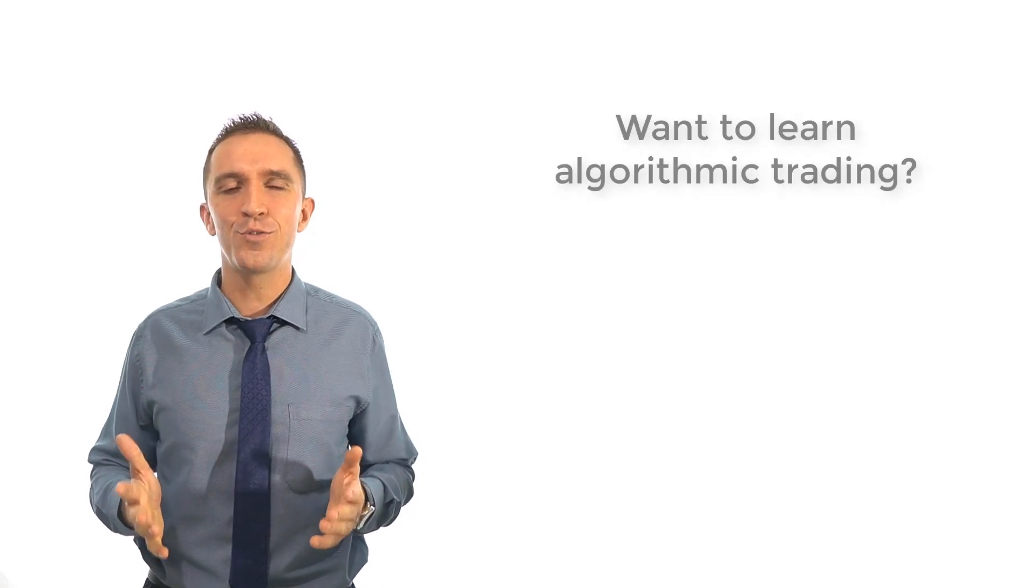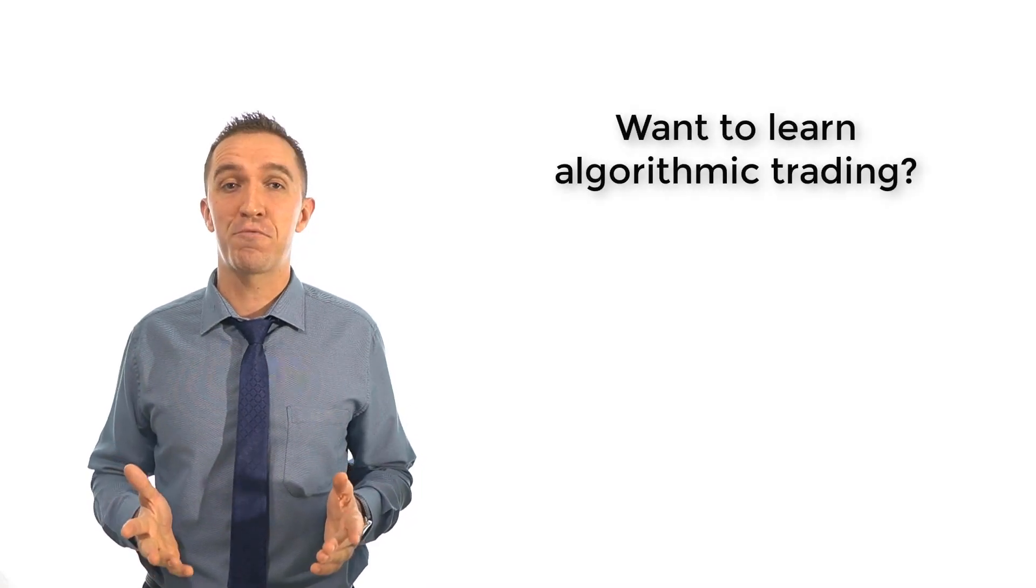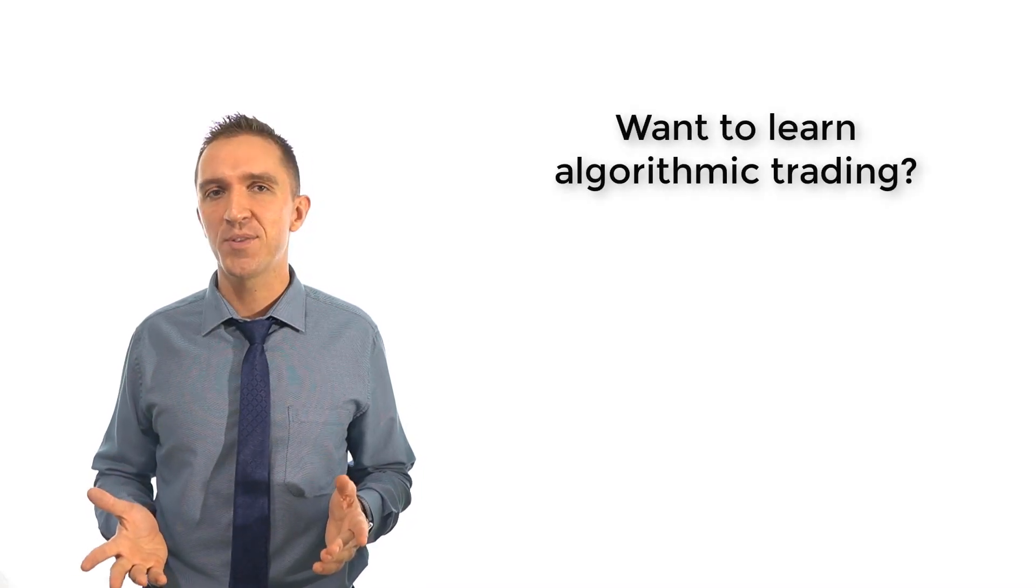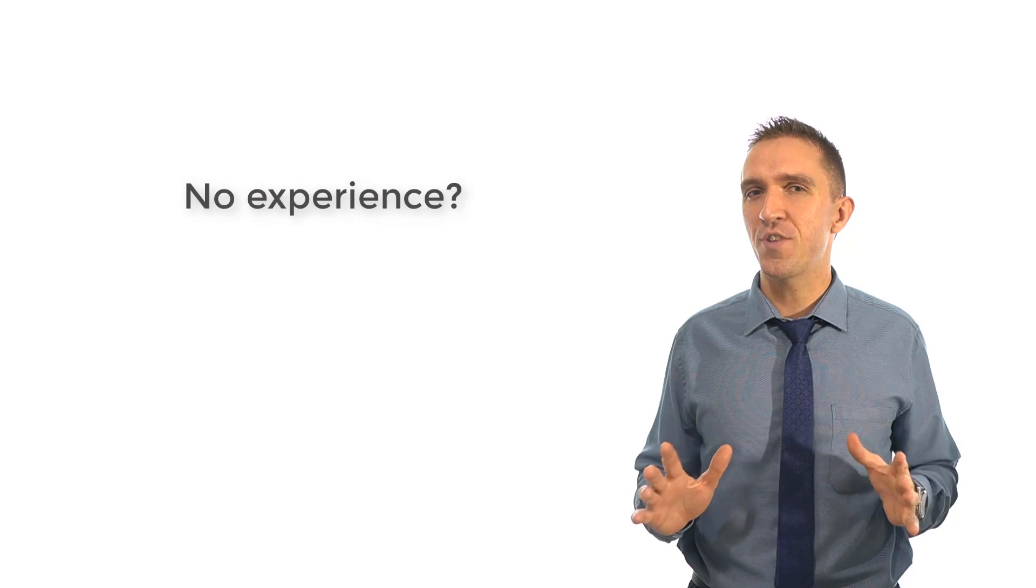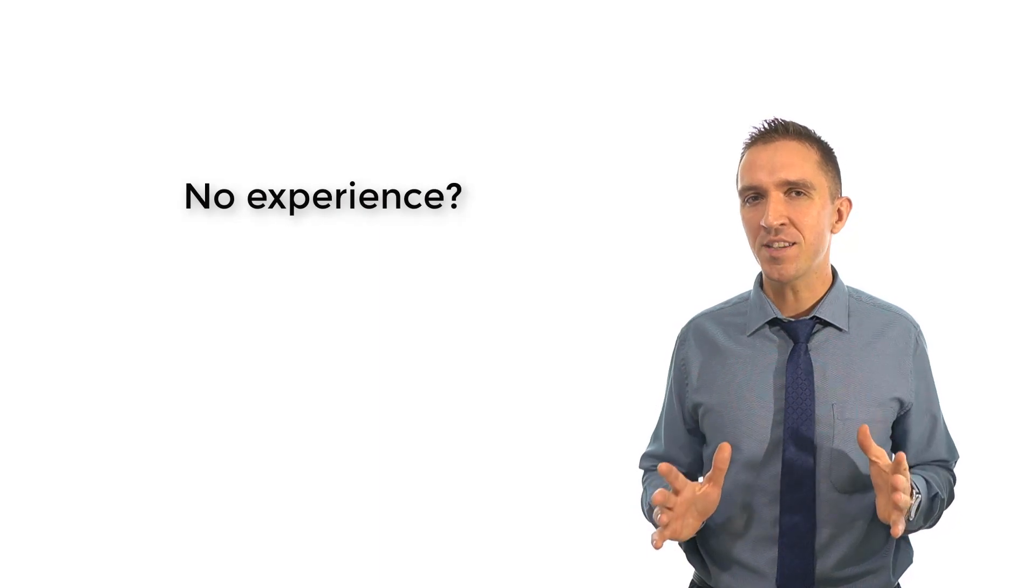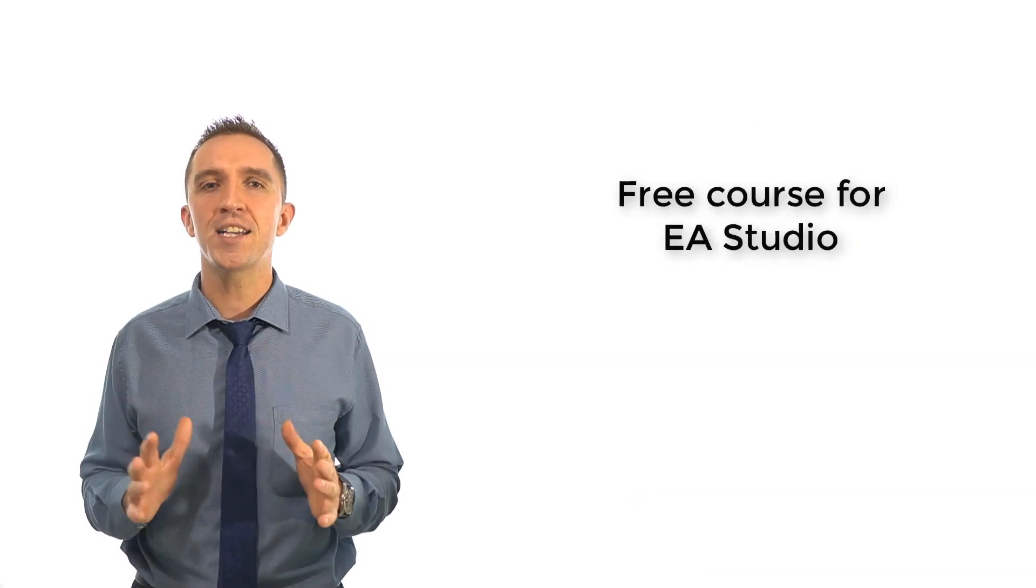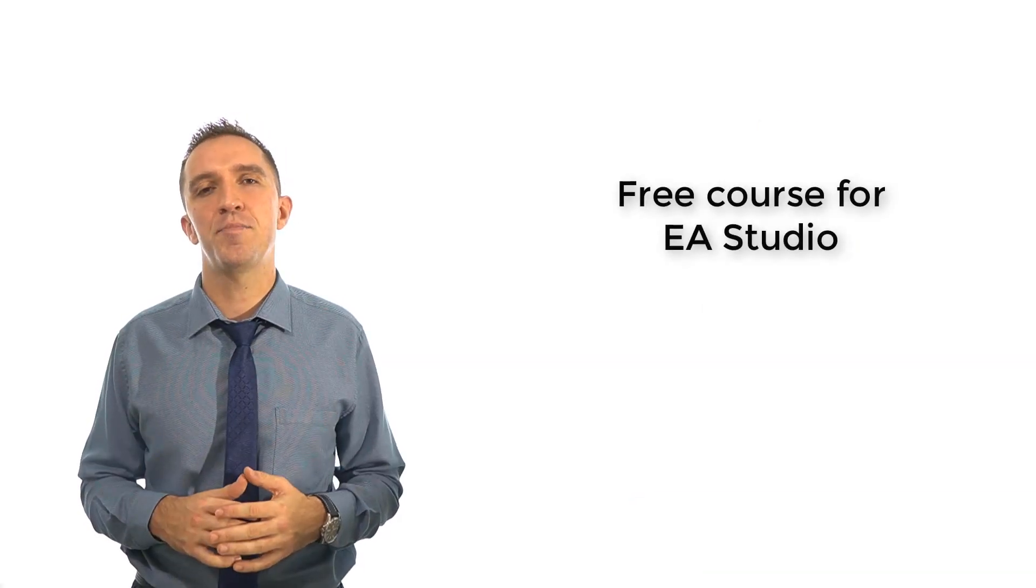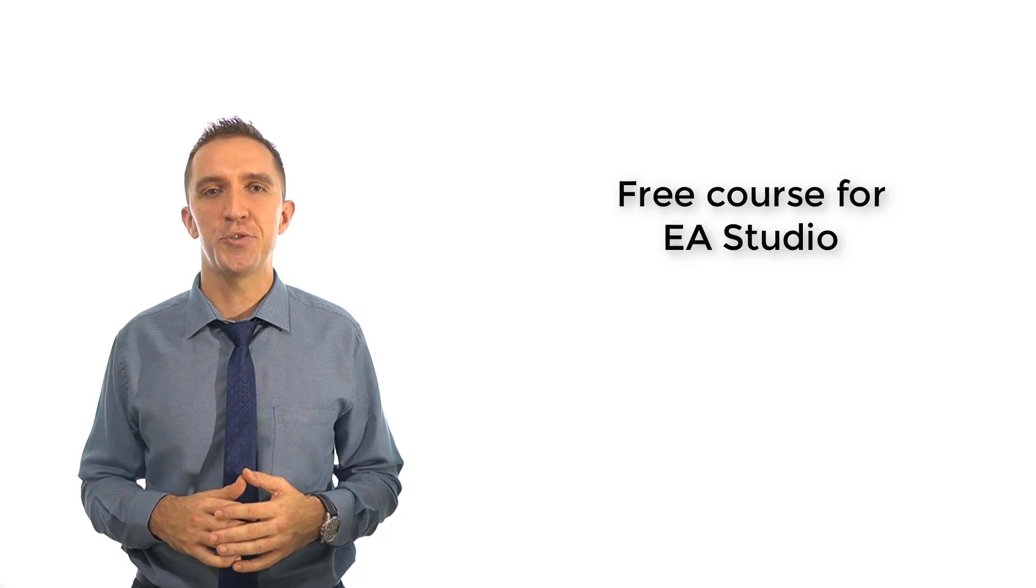Would you like to learn algorithmic trading from scratch? You don't have programming or trading experience? This is a free course for the Expert Advisor Builder EA Studio.